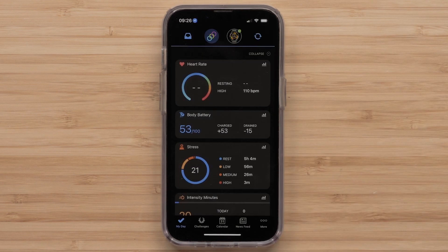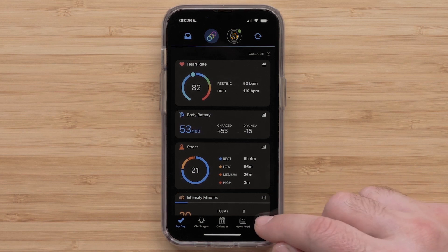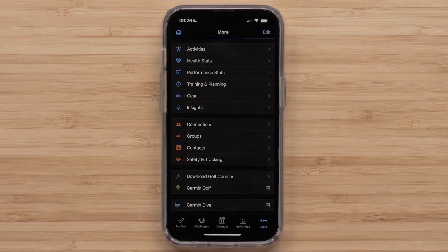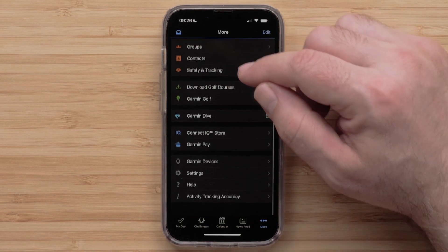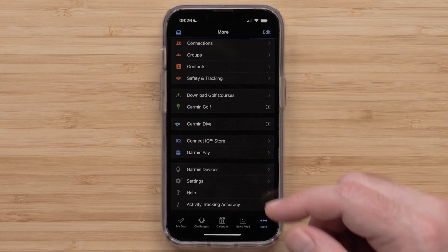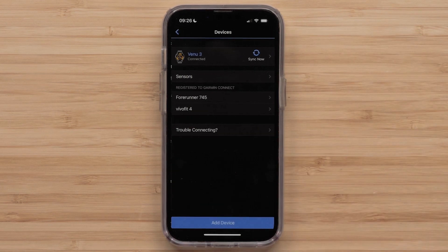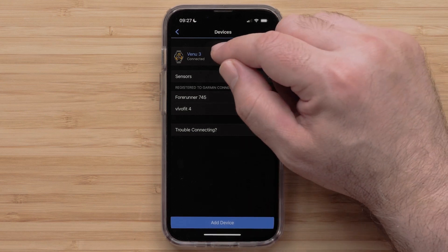Access the menu by selecting More in the bottom right. Select the 3-line icon in the upper left on Android smartphones. Then scroll down and select Garmin Devices. Now select your Venue 3.